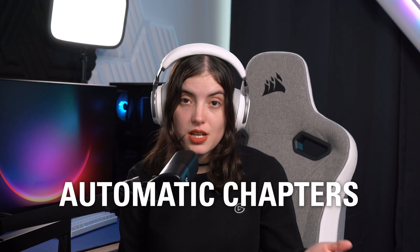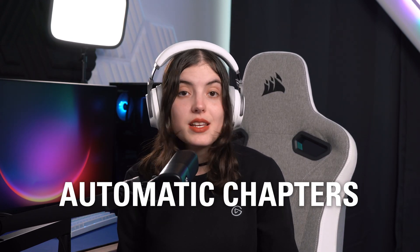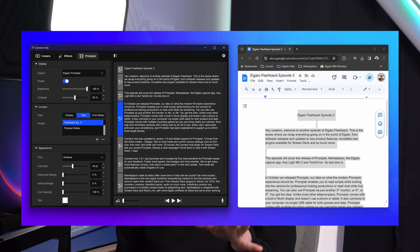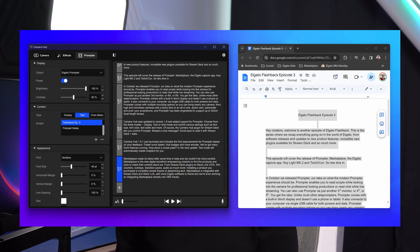Another new feature for scripts is the ability to copy and paste text into CameraHub, and your paragraphs will automatically be split into chapters.